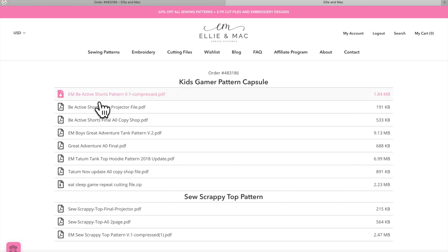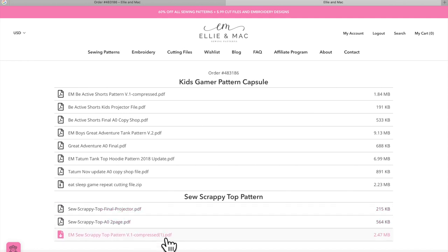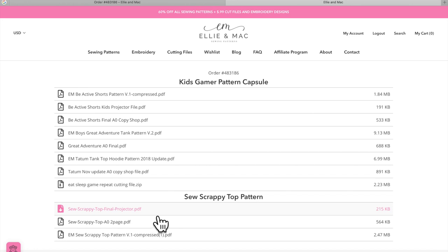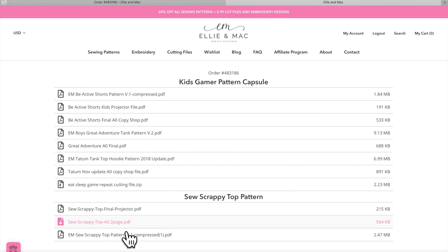The Gamer Pattern Capsule has different kinds of patterns so you can pick any of those. The Sew Scrappy pattern has only the Sew Scrappy. These are the three different options we offer on all our newest patterns. The first option is a projector file, which you use if you have a projector that projects straight to your cutting table — it's a whole picture. Then you have your A0 file, which you send to a company that prints patterns in a complete format. And then there's the compressed file, which is the one you use for printing at home.